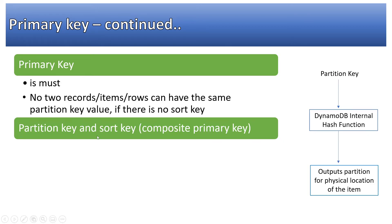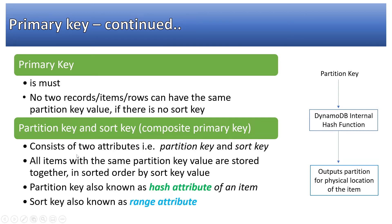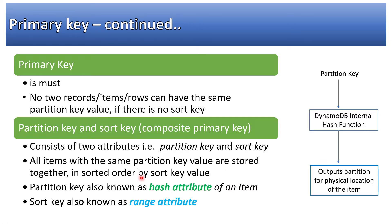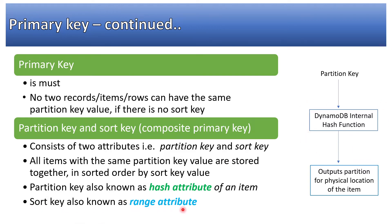Partition key and sort key is a composite primary key. It consists of two attributes: partition key and sort key. All items with the same partition key value are stored together in sorted order by sort key value. Partition key is also known as hash attribute because it is passing through this hash function. And sort key is also known as range attribute. Range attribute means that it is sorted.